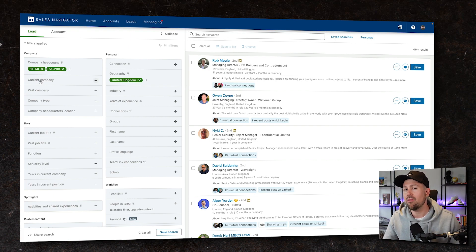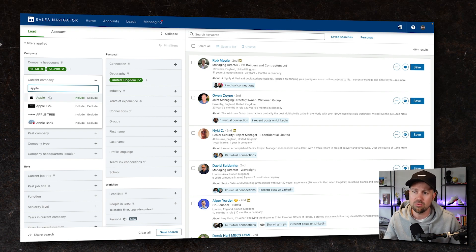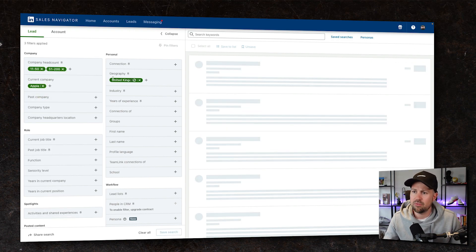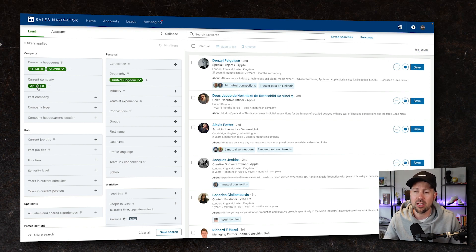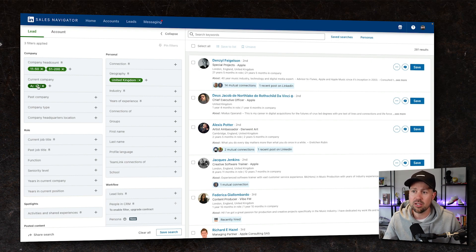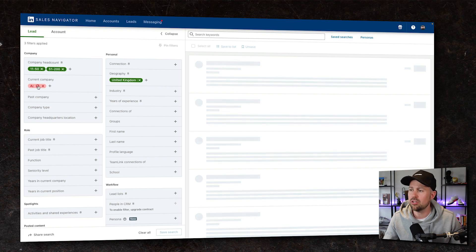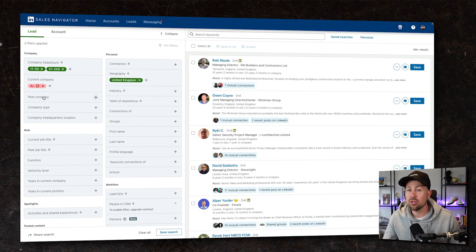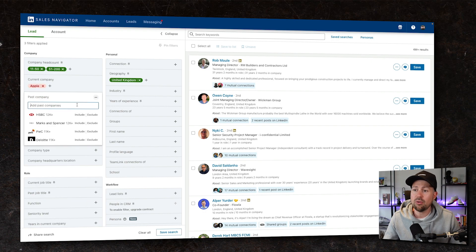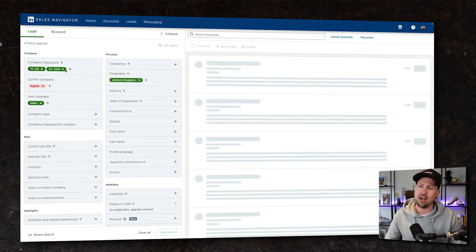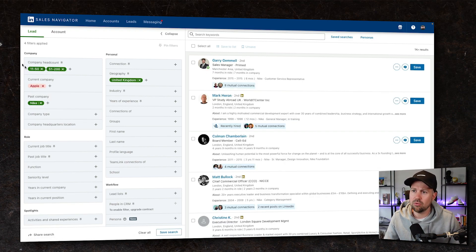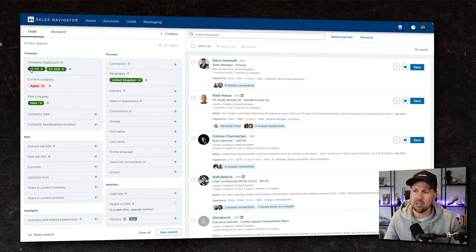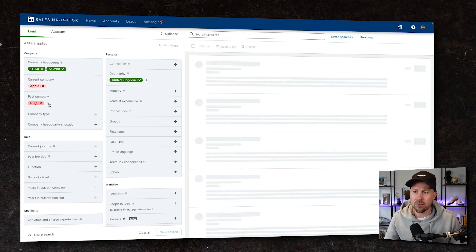Now we may have target companies that we wanna sell to. So if we wanted to, we can put them in here. Let's just for now use Apple. That drills down to only 281 people. Perfect. But we're actually not searching for Apple. So if we wanted to play around with this, we can just exclude Apple from the search. If we wanted to look at people that had worked at Nike, for example, people who now work at companies between 11 and 200 employees and used to work at Nike, there are a thousand of them.